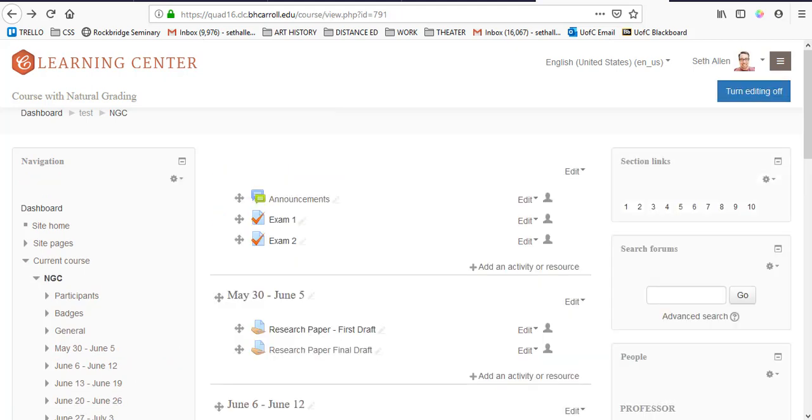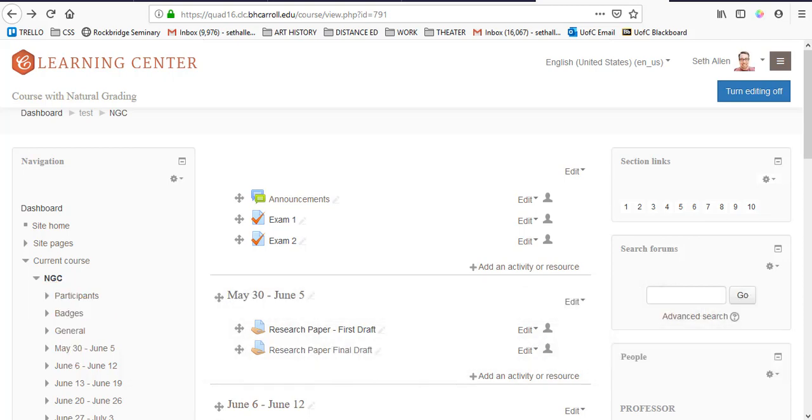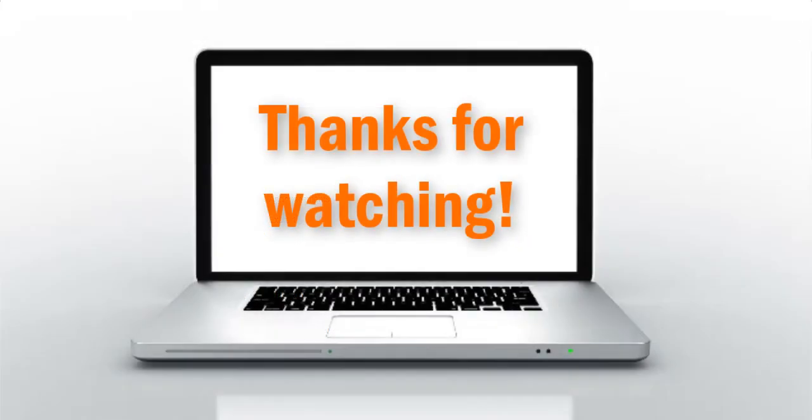Thanks for watching the video. I hope that by watching the videos in this series you can successfully set up a gradebook. I will also include links in the description of this video of Moodle's official documentation and a screenshot of the gradebook I just set up so that you can replicate it if needed. Again, thanks for watching.